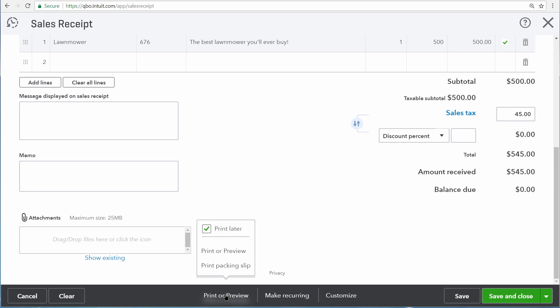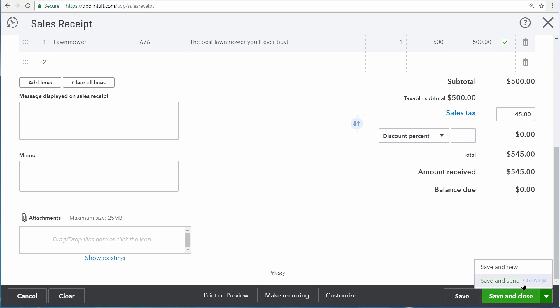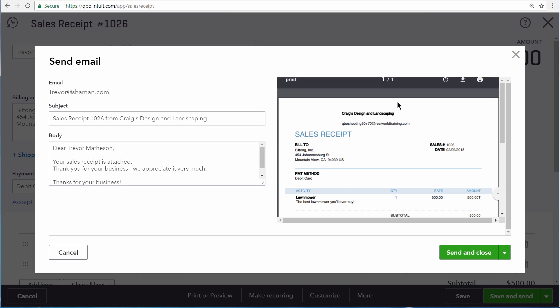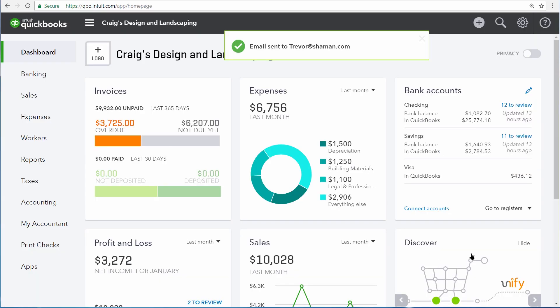You can print out this sales receipt by clicking on Print or Preview, and here QuickBooks displays your various printing options. And then down at the bottom right, you can choose between the different save options as well. We're going to save and send this sales receipt, so that way Trevor will have an emailed copy of the sales receipt. Here is the subject and body of the email that will be sent to Trevor, as well as a preview of the sales receipt PDF over on the right-hand side. Now let's send and close,